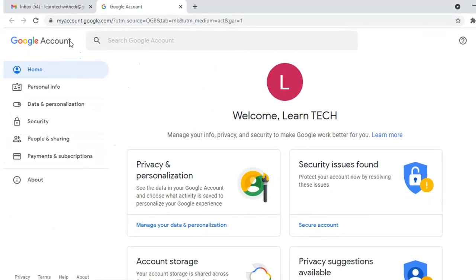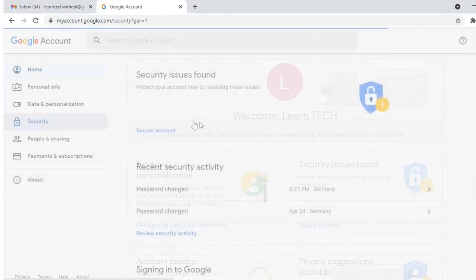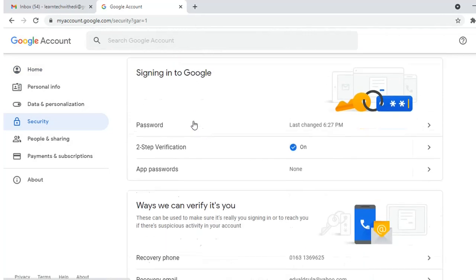From the options on the left, I select security. I scroll down until I find password, then click on the password option.